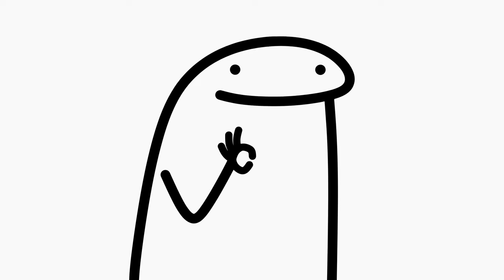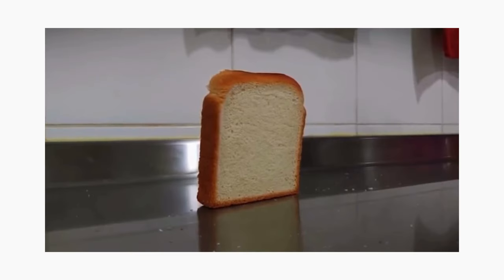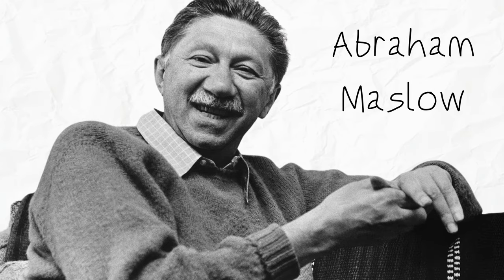Hey, today we're diving into something a little brainy, but trust me, we'll keep it as simple as slicing bread. We're talking about Maslow's hierarchy of needs—yeah, that pyramid thing you might have heard about in your high school psych class.